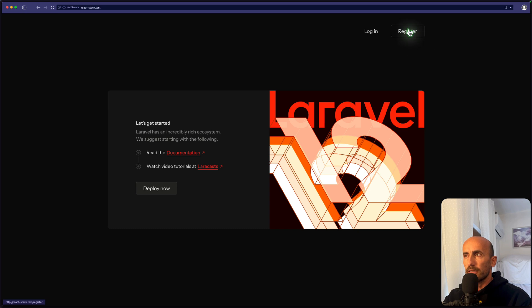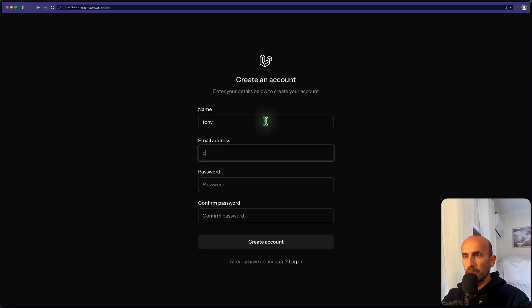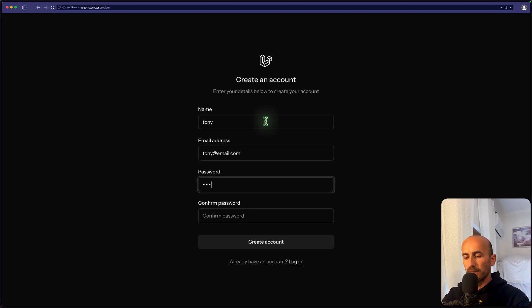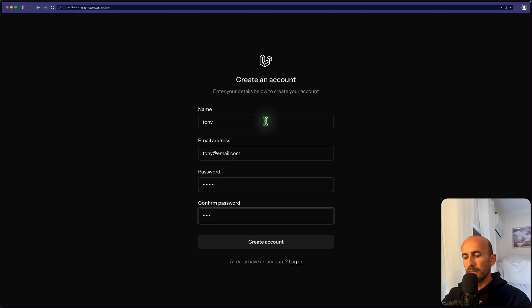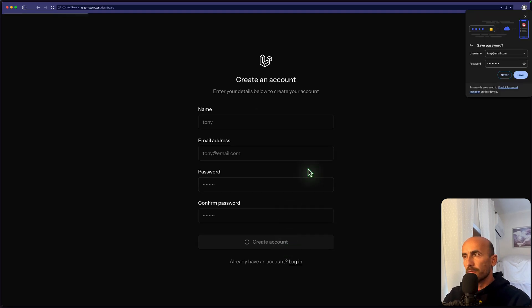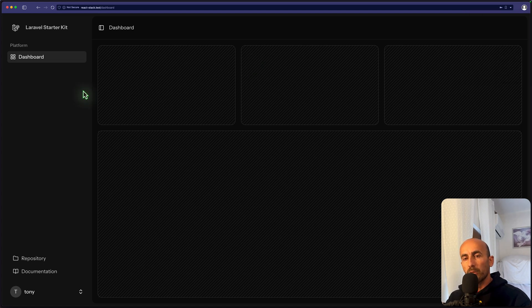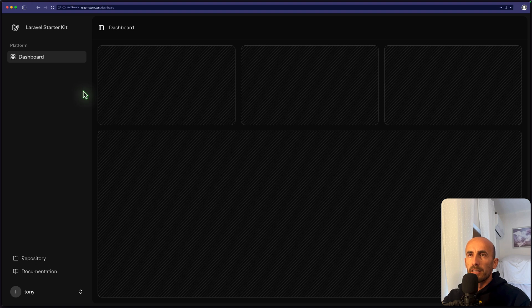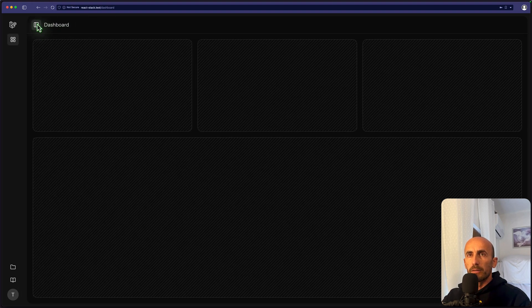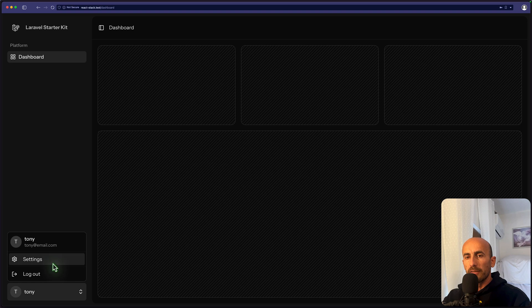We can go and register. And let's say Tony, for example. Tony at email.com, add the password. And let's create an account. And here we have now the new dashboard, which is similar to Livewire. Very good design. We have a logout and settings.